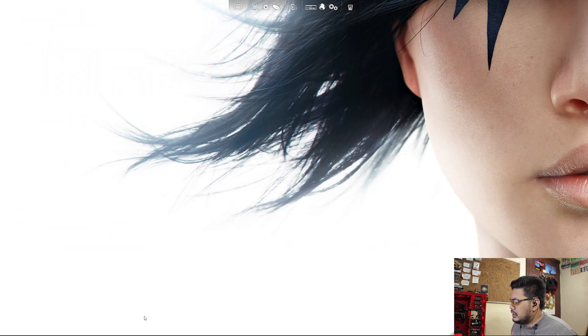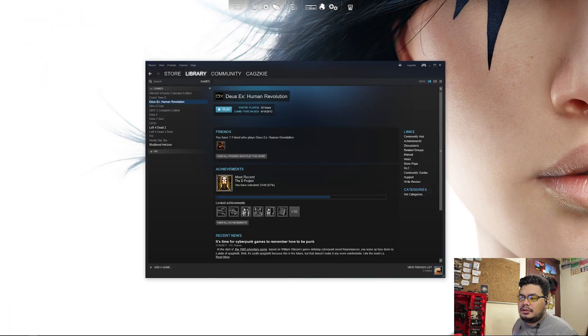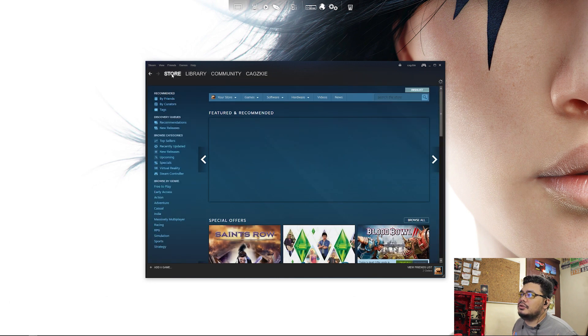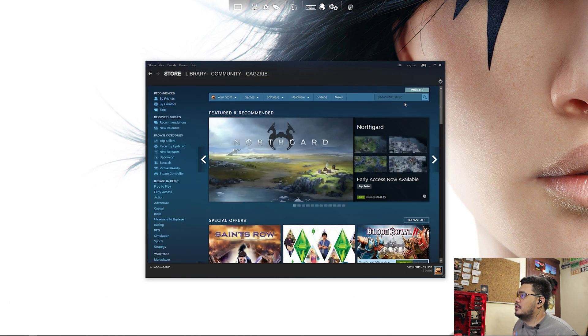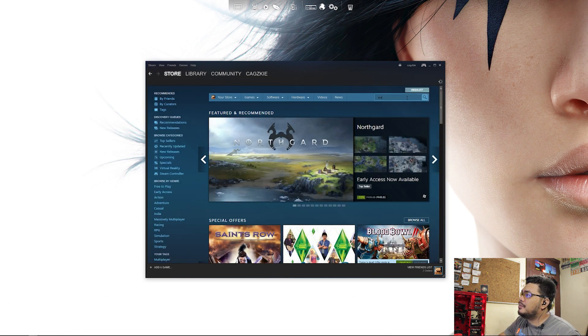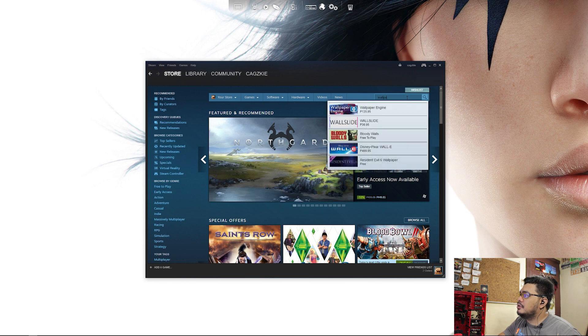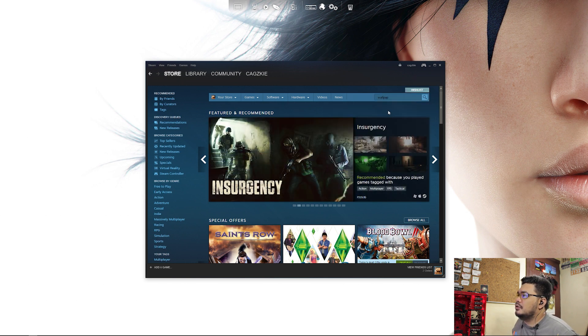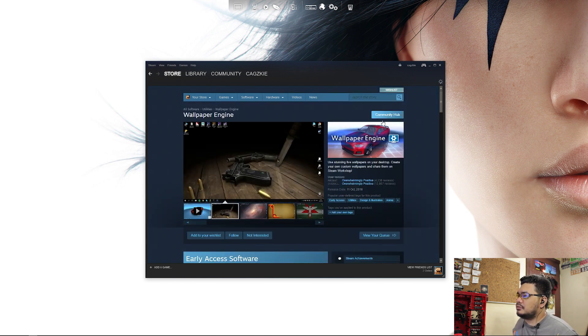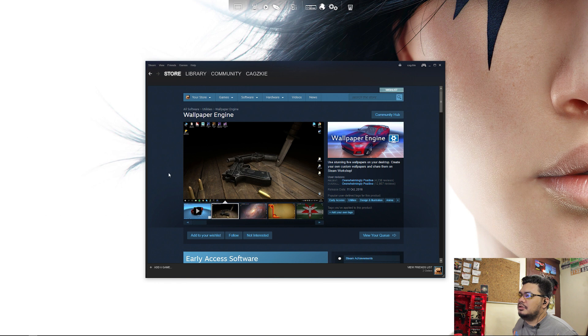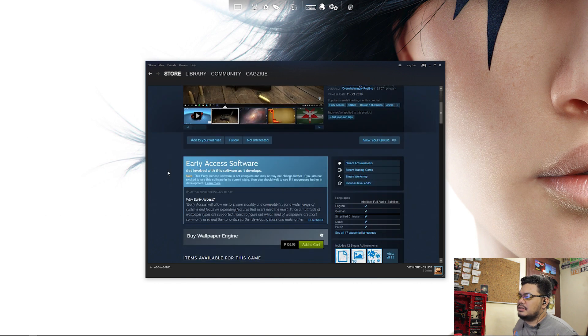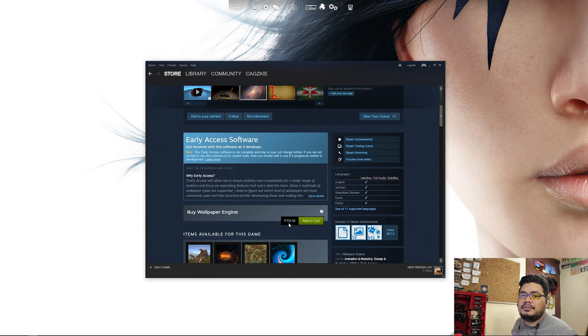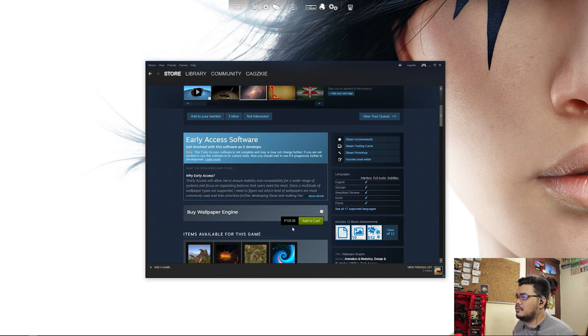Okay, since I have Steam now, let's open it and go to the store, then search for wallpaper engine. It's 135.95 pesos as of making this video. Let's buy that.